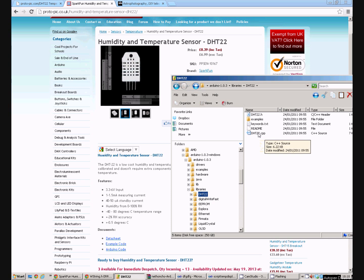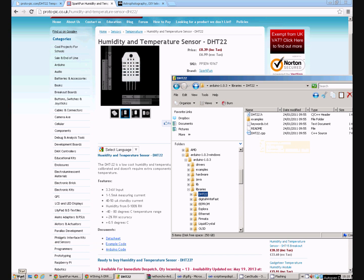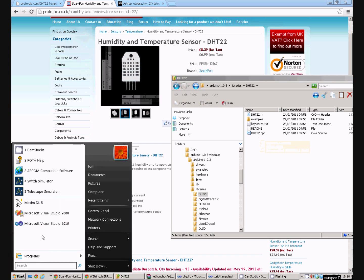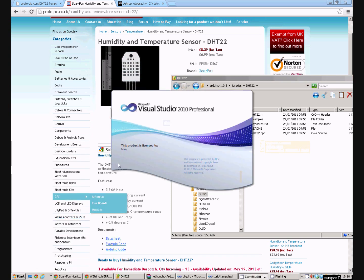Now we've copied those files into a DHT22 folder under the libraries on the Arduino folder on my computer. Now I happen to know there is a small bug with this library. Which means it doesn't work quite as we want with the Arduino mega that I'm using. So I'm going to open Visual Studio.